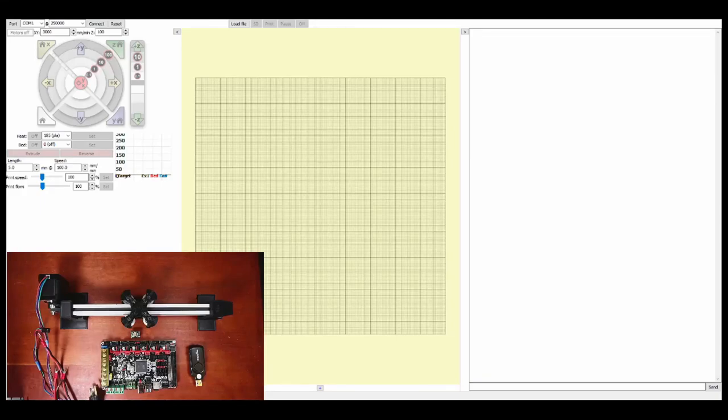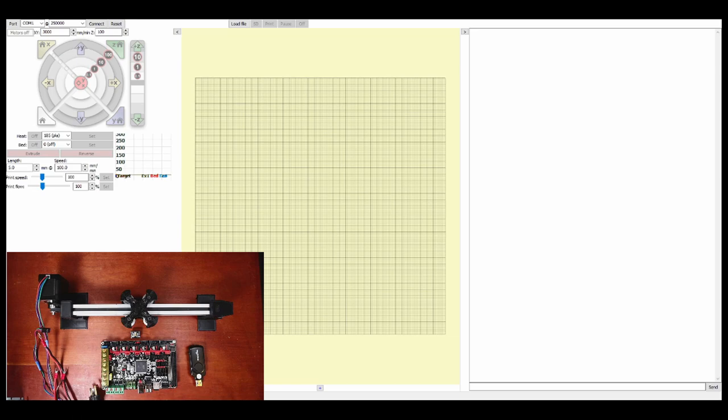Today we're going to talk about how to install the TMC5160 on the BigTreeTek GTR version 1.0. As you can see right here, I have the TMC5160, so I need to show you something up close.